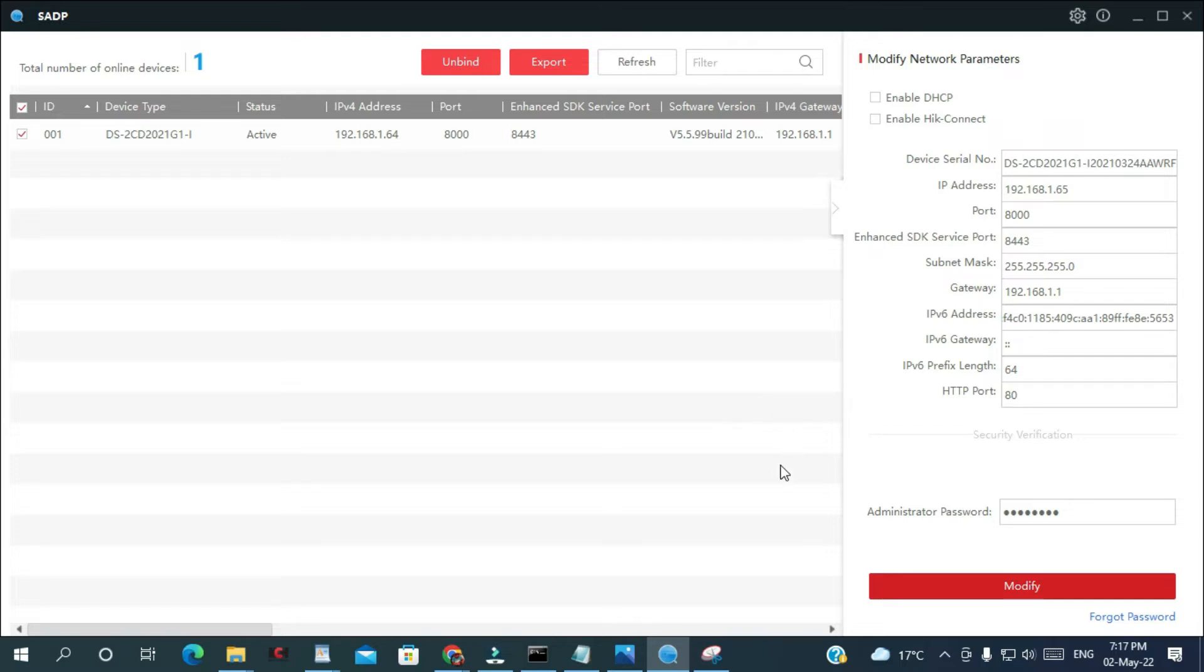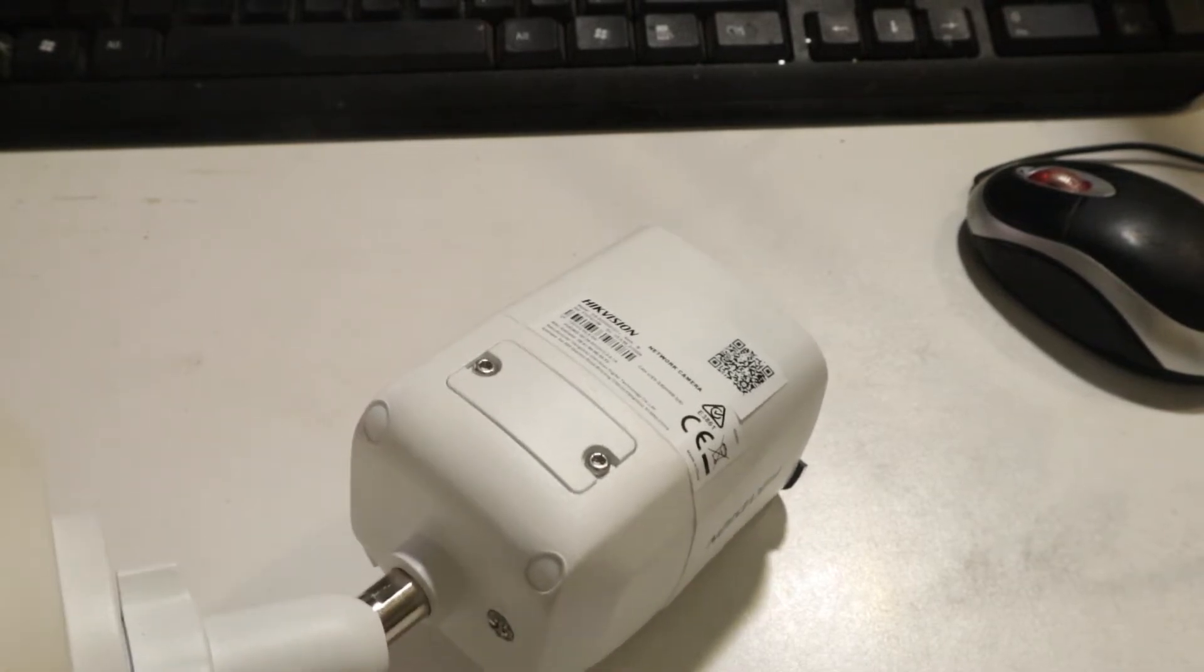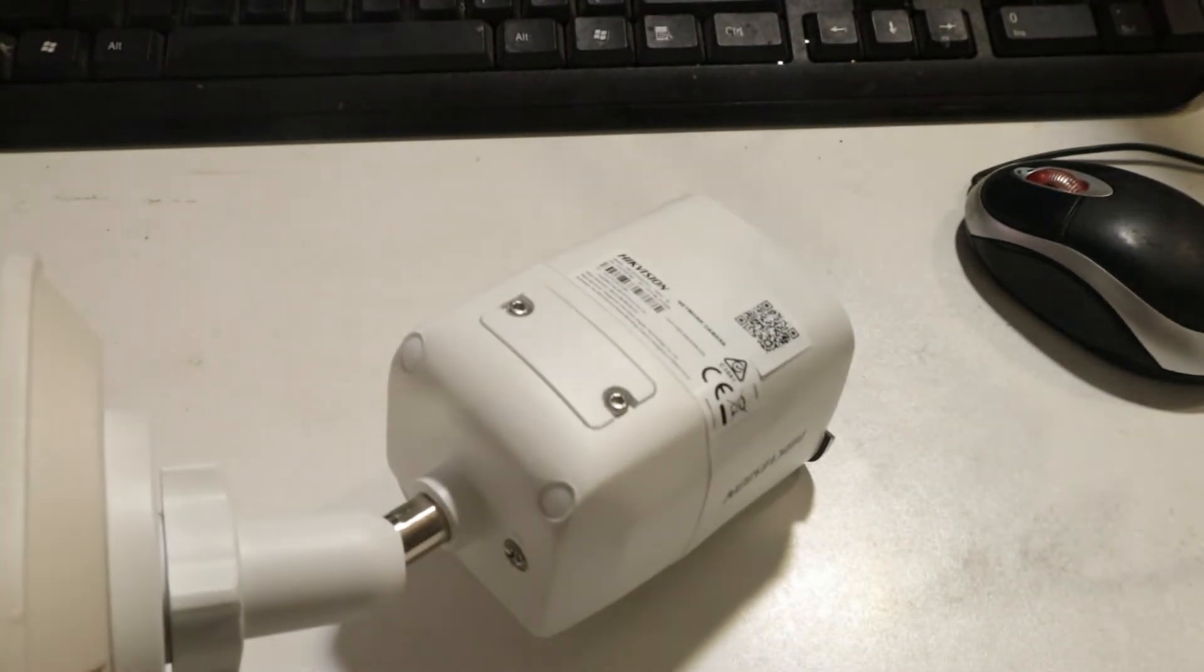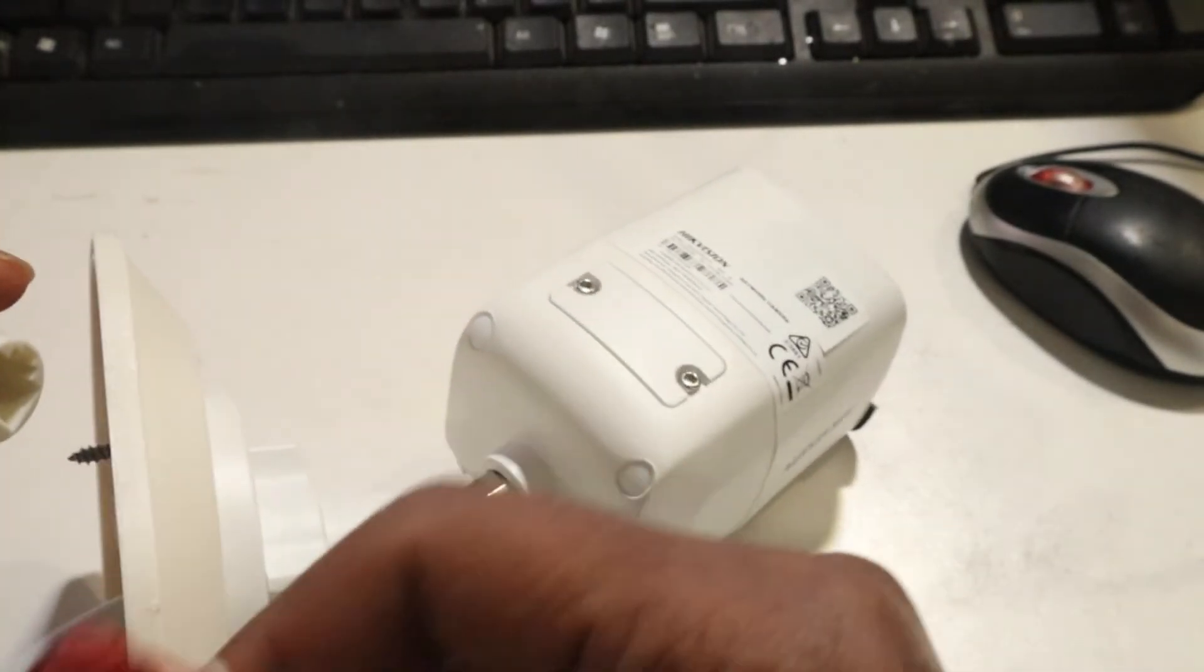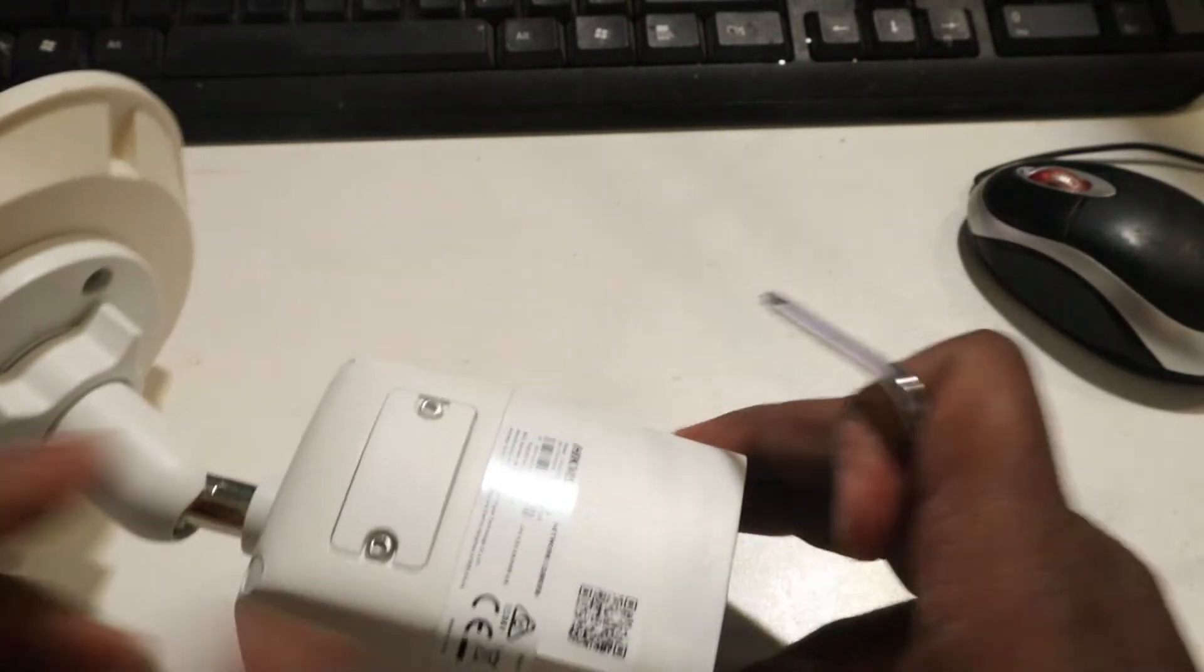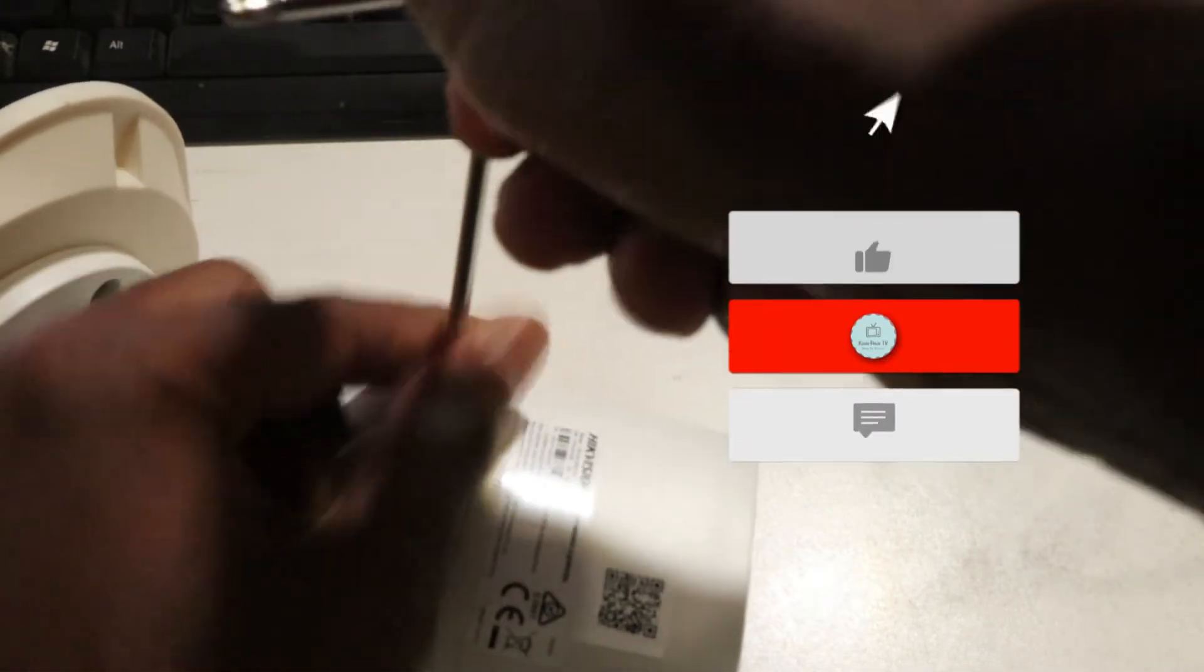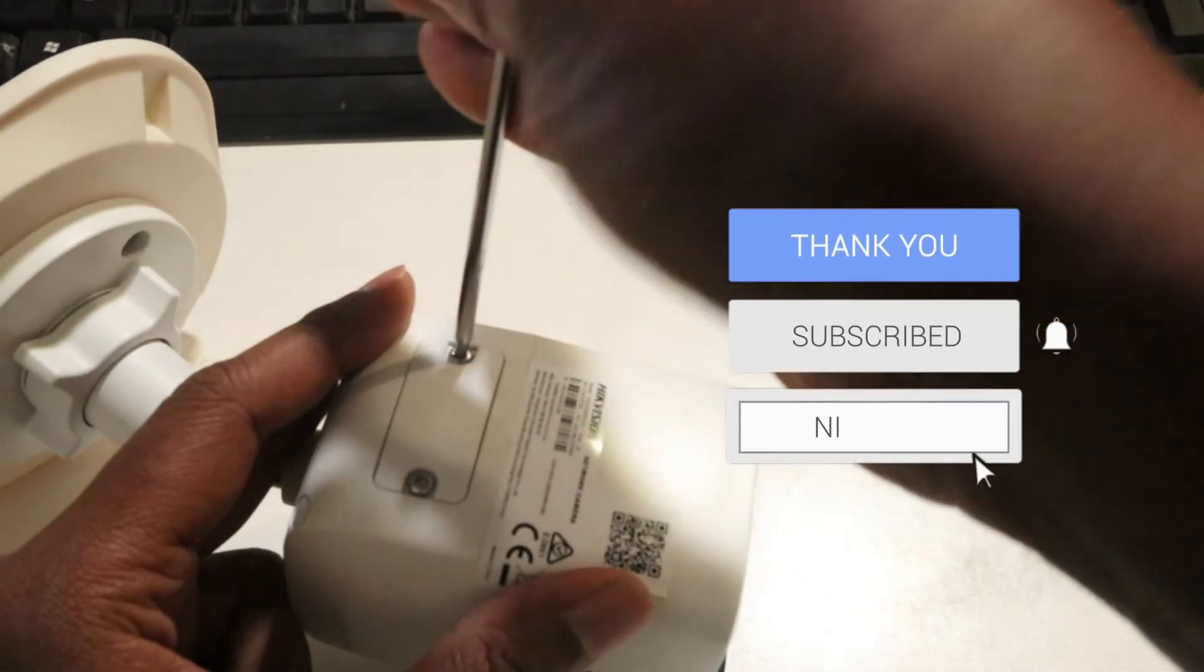Let's do it. So this is the camera, a bullet camera. We are going to open it. You're gonna have to unplug it from your network. It's gonna open here. All Hikvision cameras come with this Allen key.